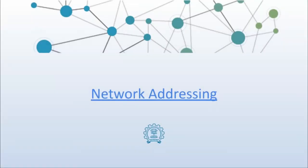Hello and welcome back to the new video on network addressing. In this video we will be talking about IP addresses mainly.